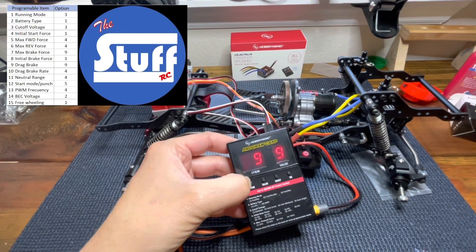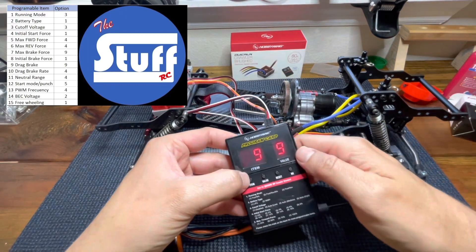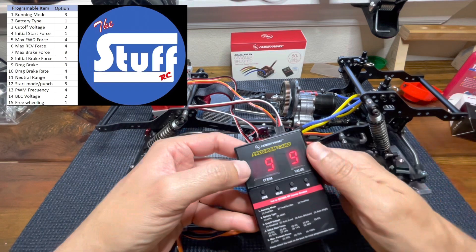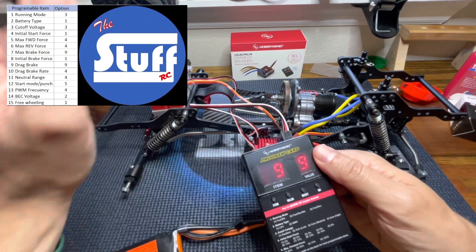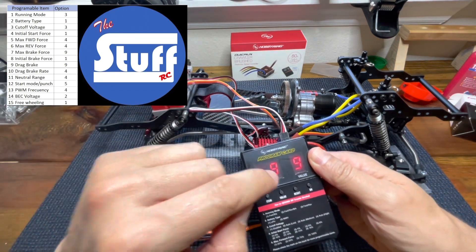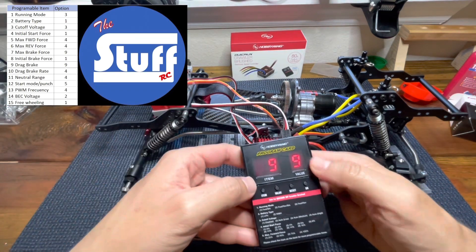Item number nine, drag break. This comes from factory with the maximum value. This is a rock crawler, so I'm happy with that.